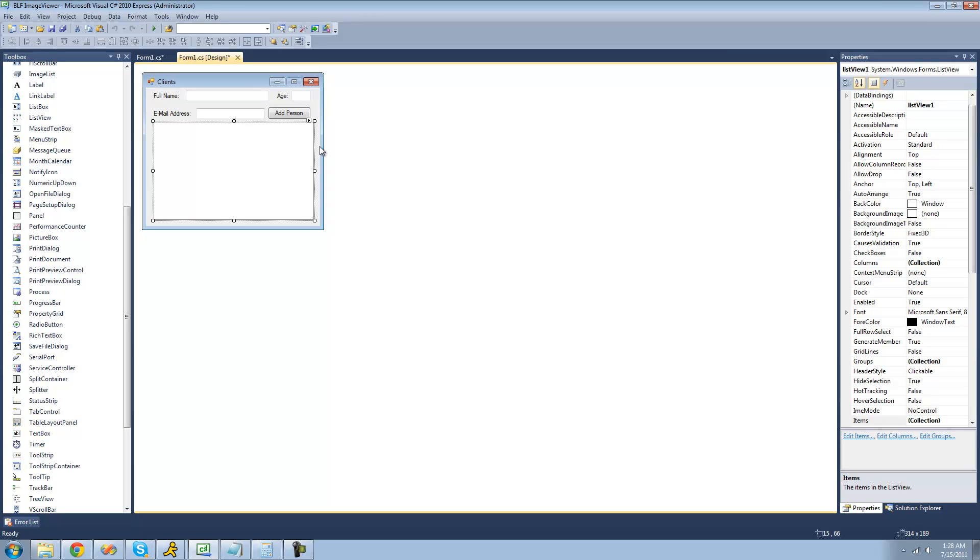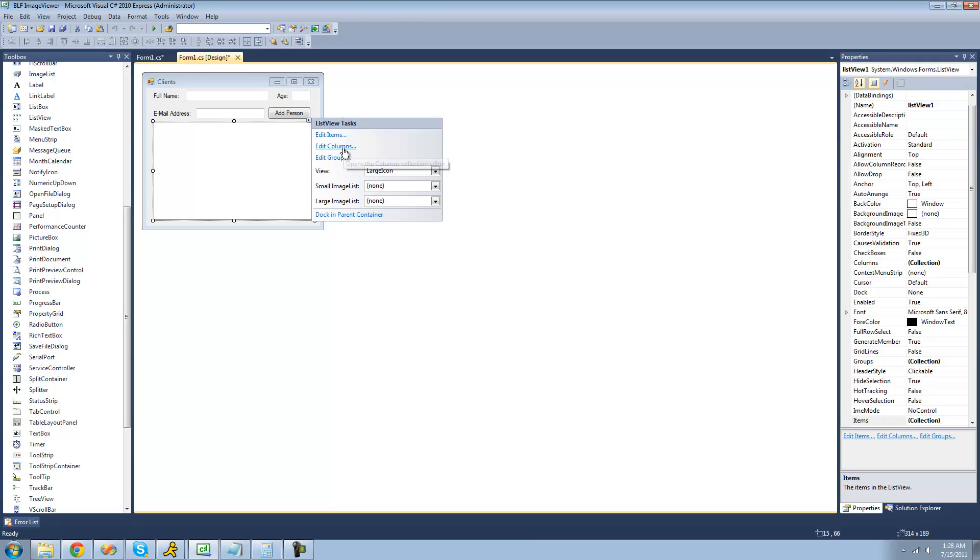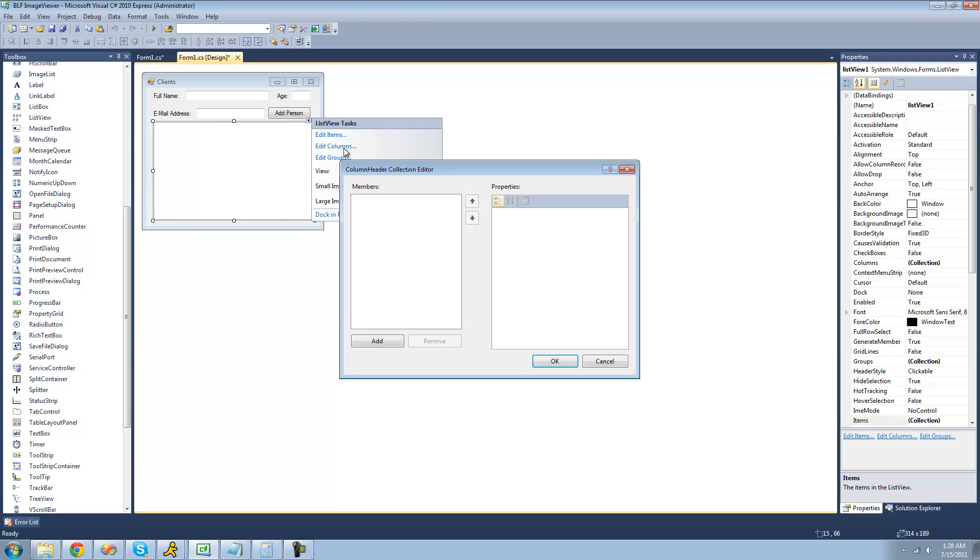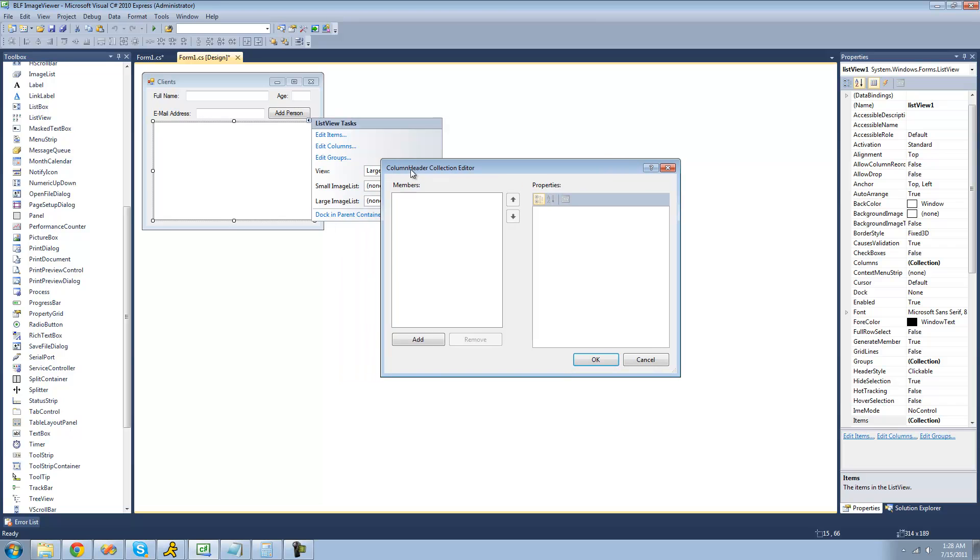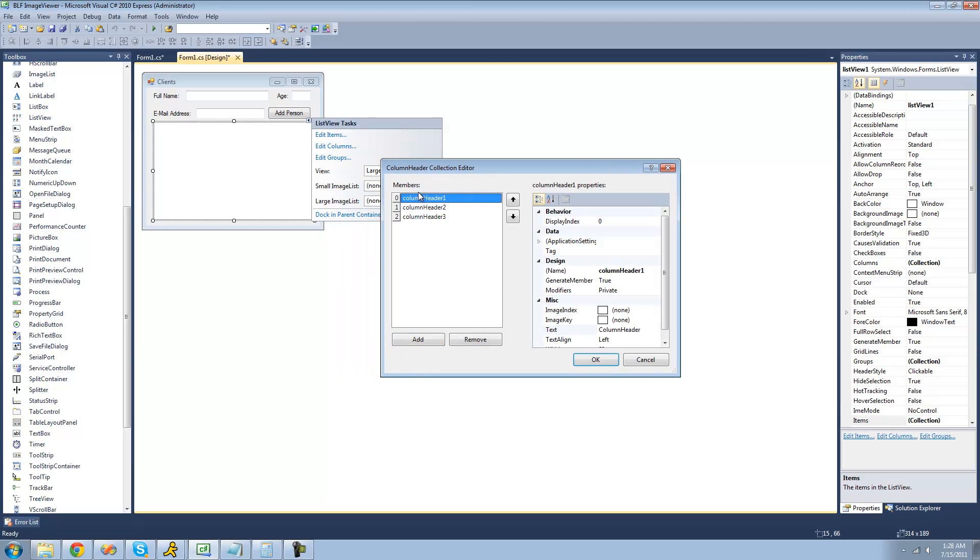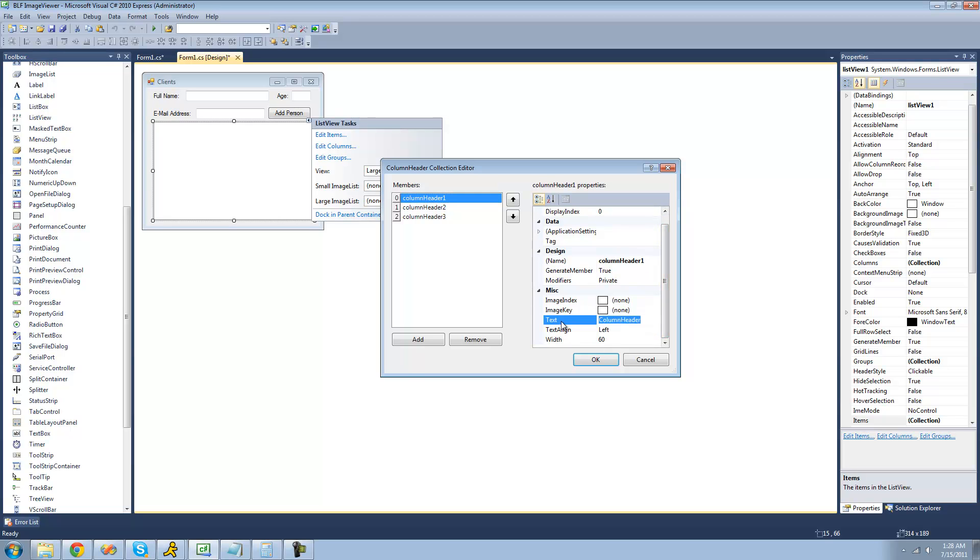The first step is clicking this little triangle right here and then going down to edit columns. We're going to have three columns. We're going to have one for the person's name, so we're just going to set the text to full name.